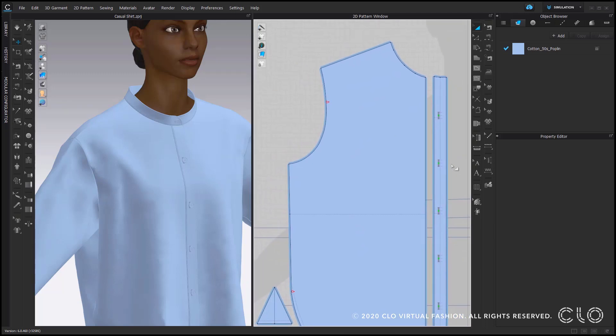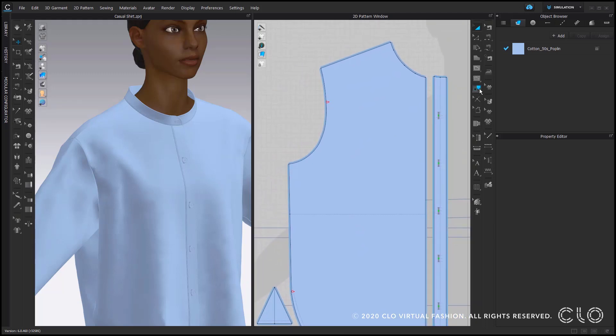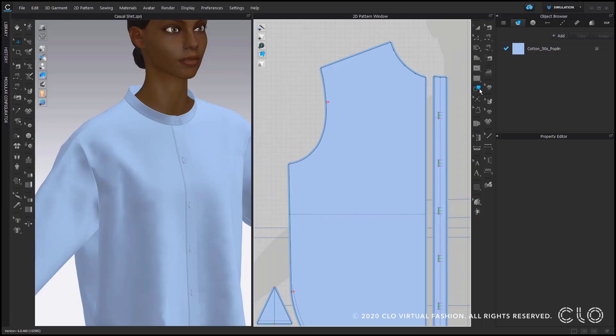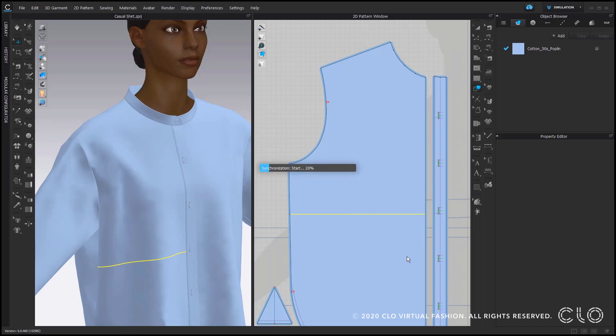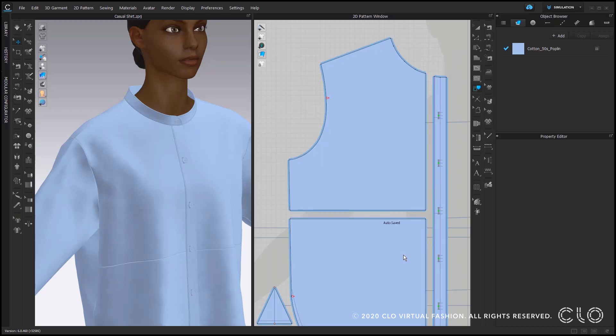So the first step what we will do I have a baseline here on my shirt to divide the front pattern into two pieces. Here I directly select cut and sew so we don't have to sew this together again, it's just created another seam line.